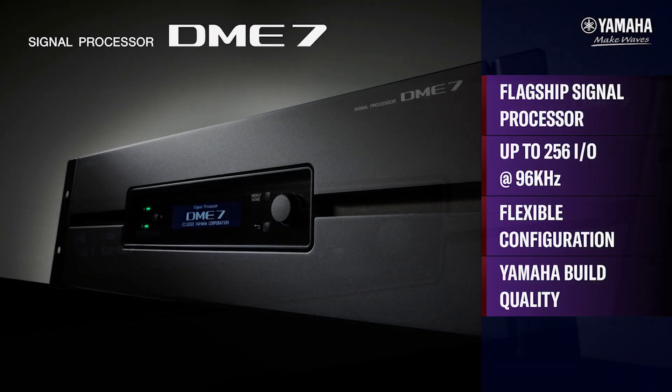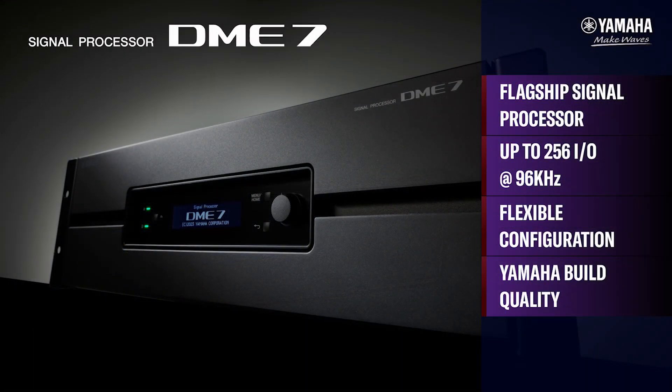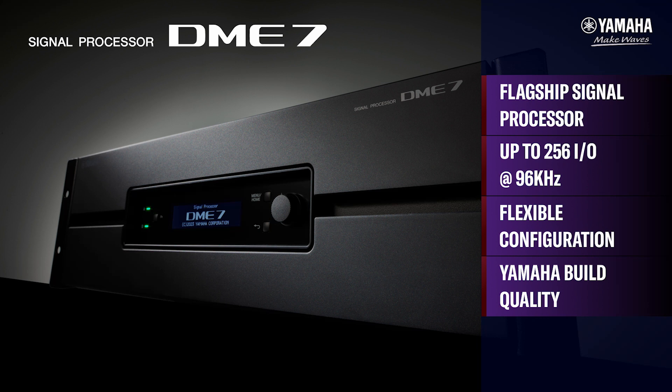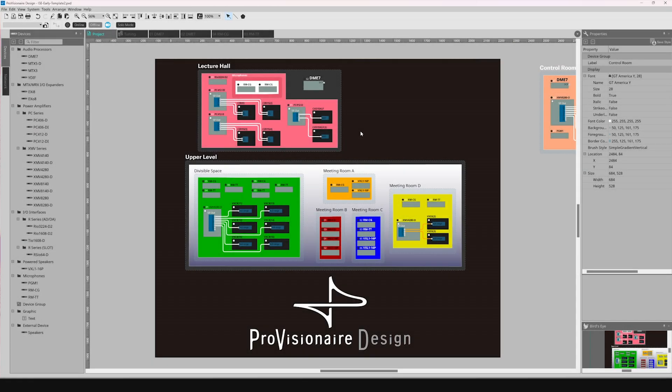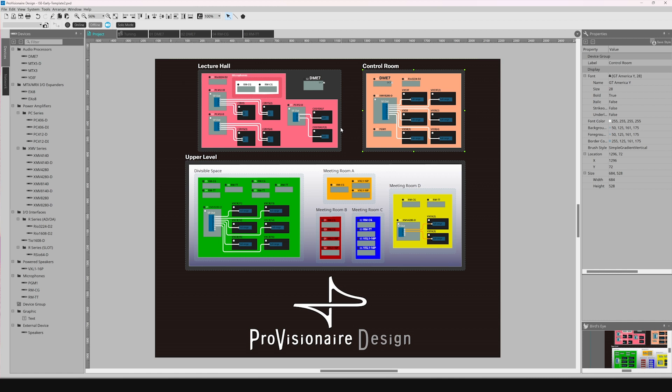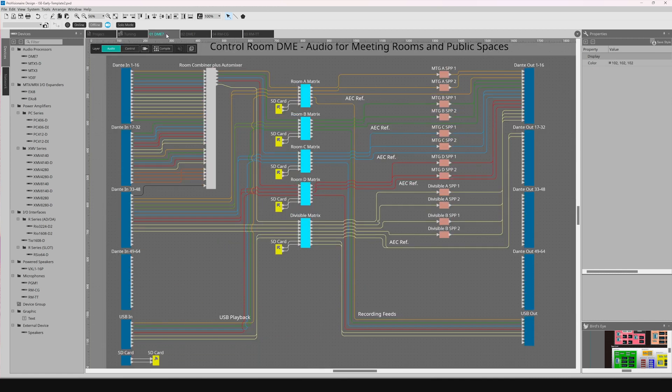The DME7 is capable of processing up to 256 channels of I/O at 96kHz. Its processing uses freely configurable open architecture.